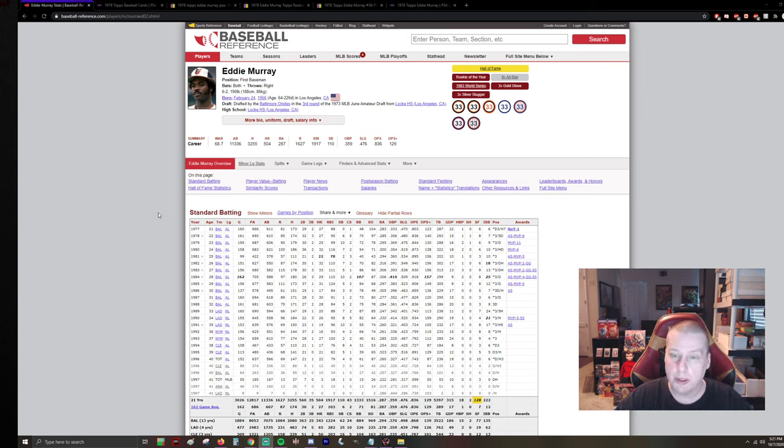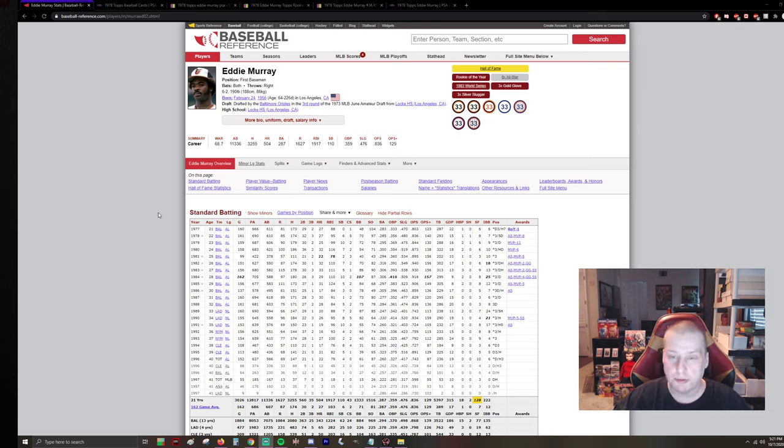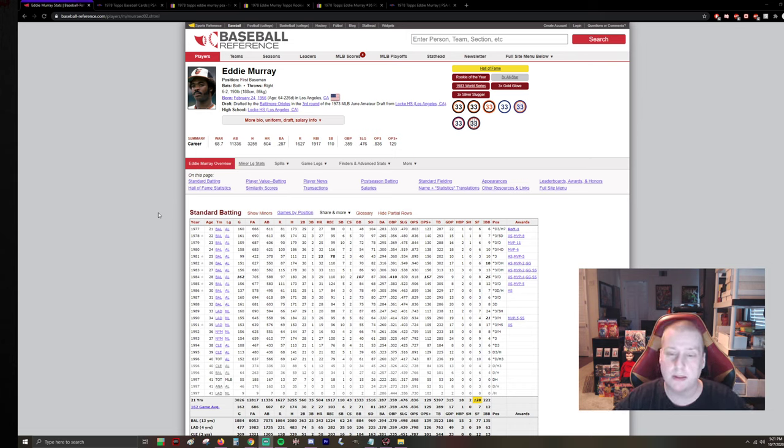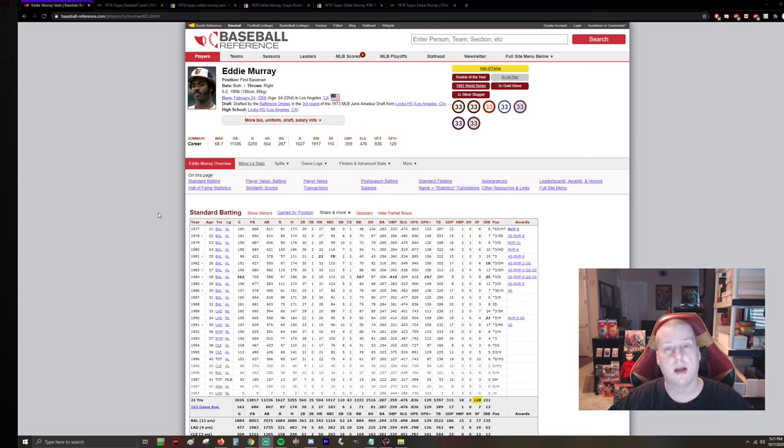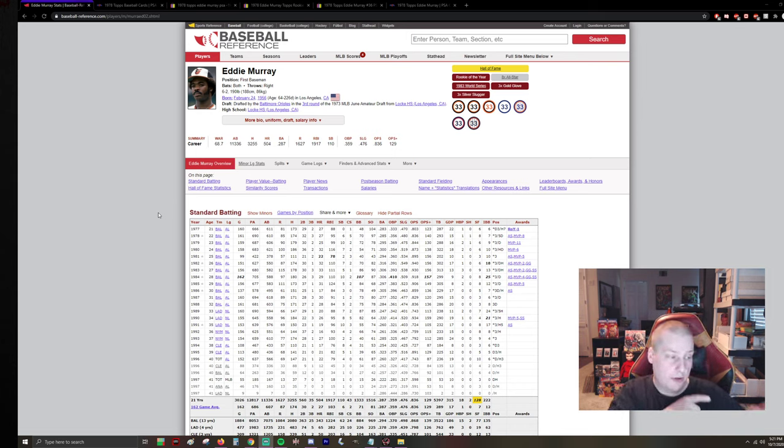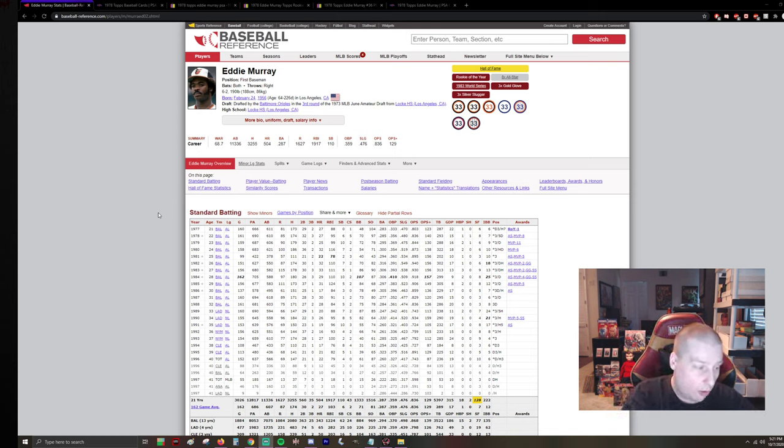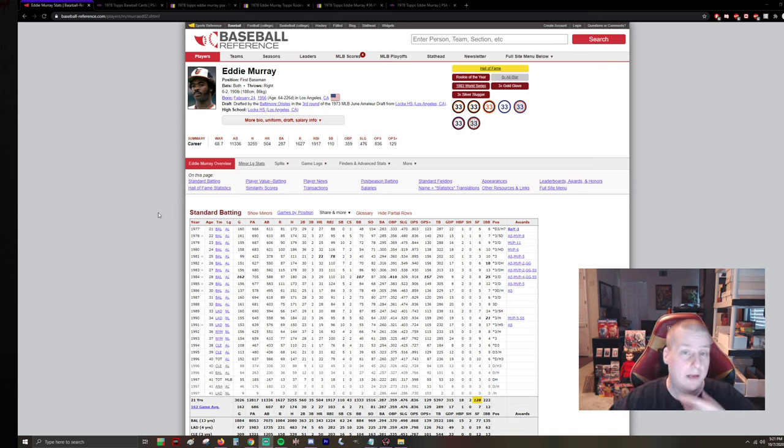He was Rookie of the Year, 8x All-Star, 3x Gold Glove, 3x Silver Slugger, and he also has the same jersey number as Larry Bird. A couple other notes, 13th all-time hits, 27th all-time in home runs, and 11th all-time in RBI.